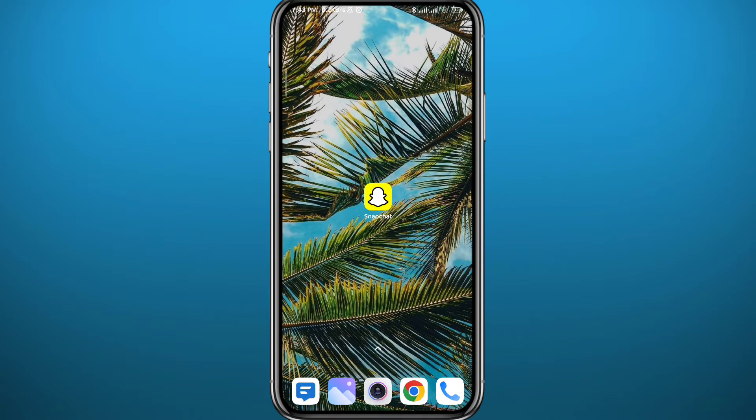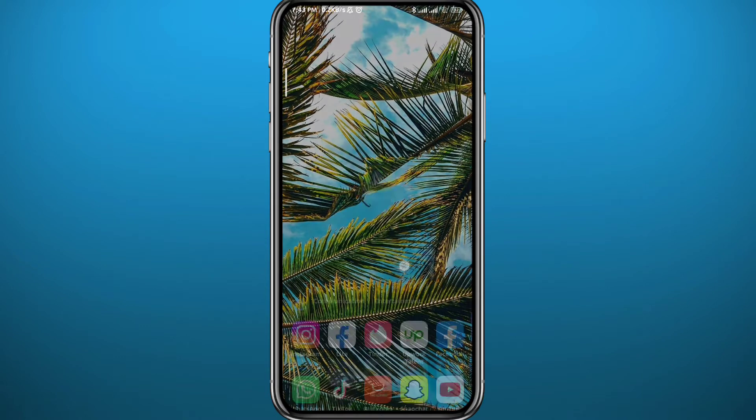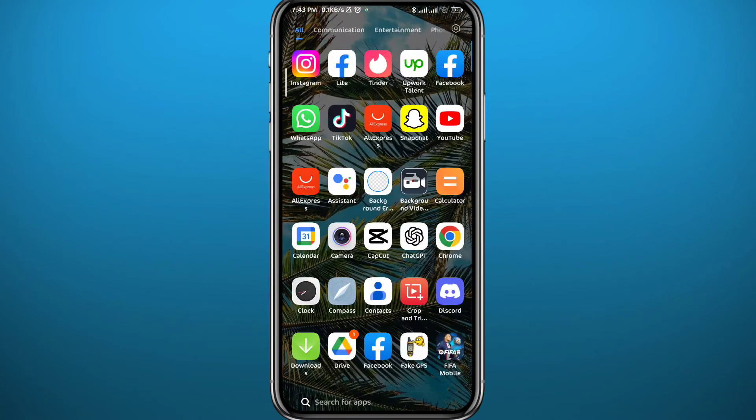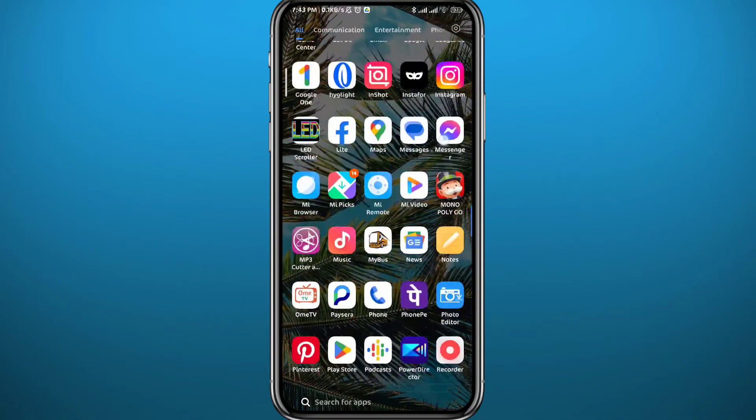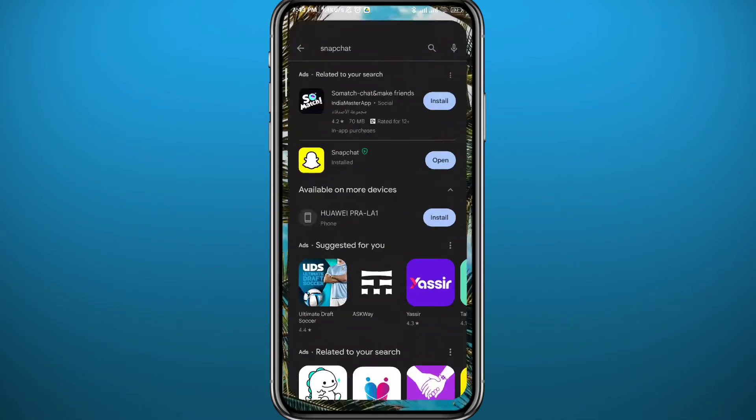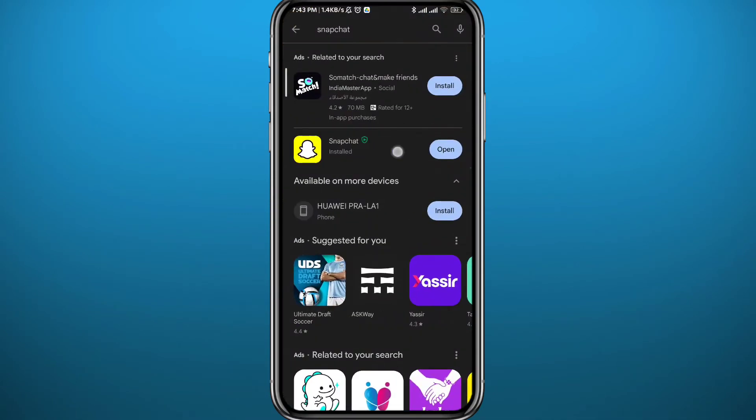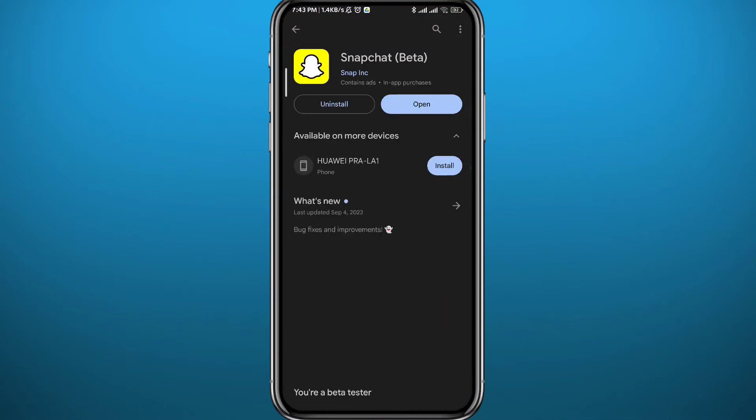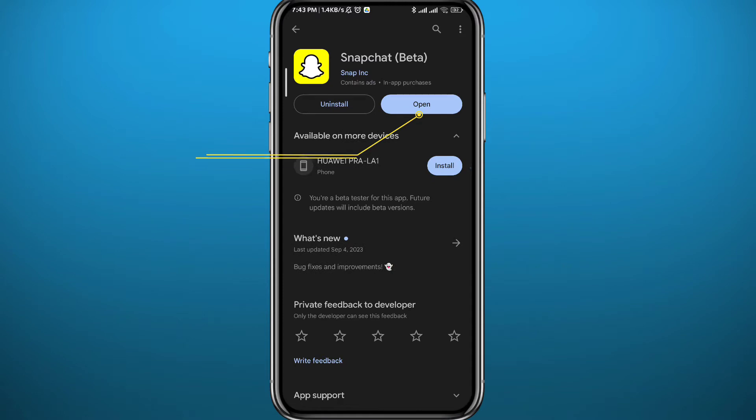First, we need to go to your Play Store or App Store and make sure to update your Snapchat app to the latest version available. This will help the process go smoothly.